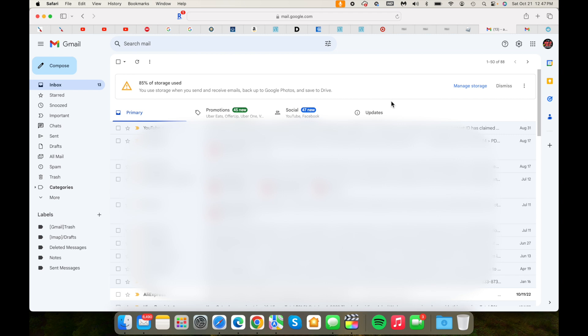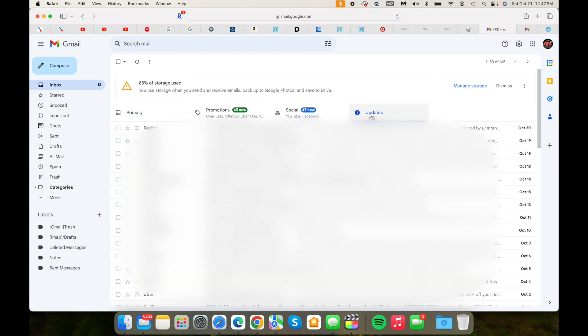Once you save it, you can go back to your inbox. If you go on inbox now, you're going to see this updates tab. This tab never existed before—it came up because of the settings that we did.